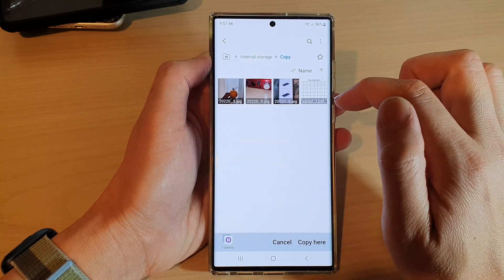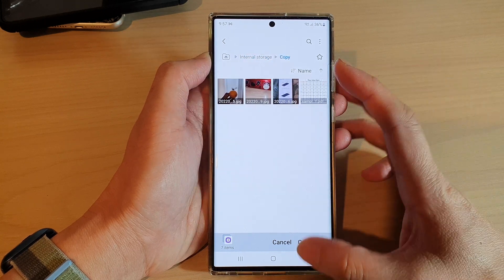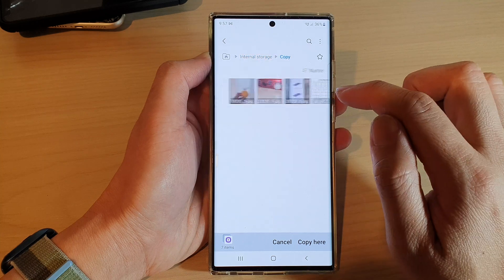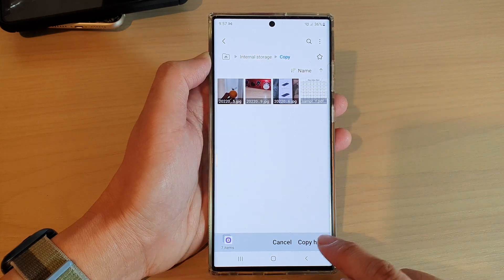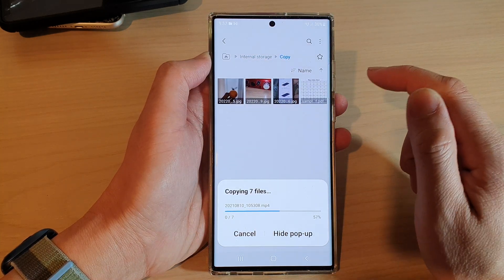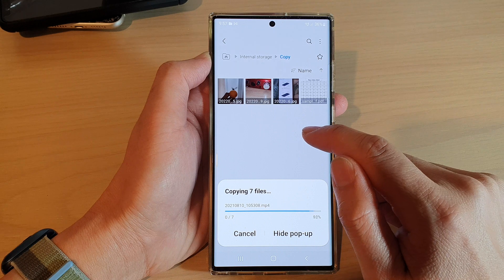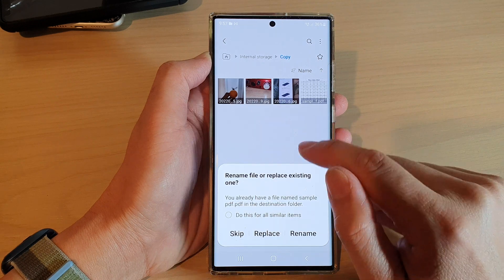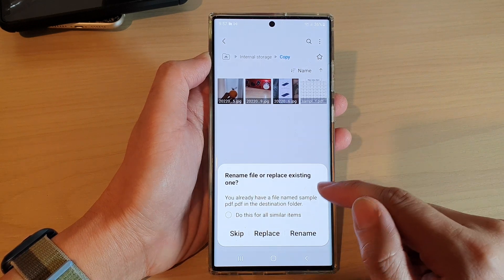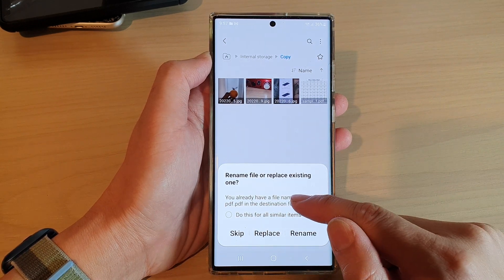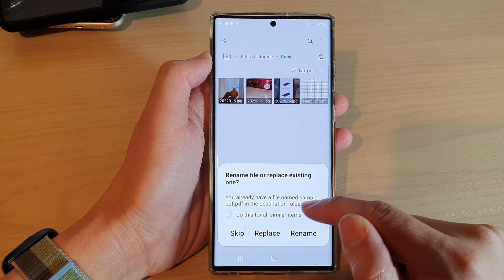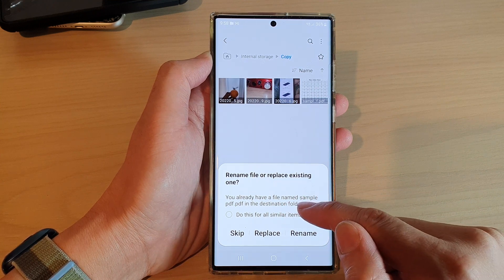Let's say you want to copy to the 'Copy' folder right here — tap on 'Copy here' and that will effectively paste the files into this folder. For example, if you already have a file named sample.pdf in the destination folder,